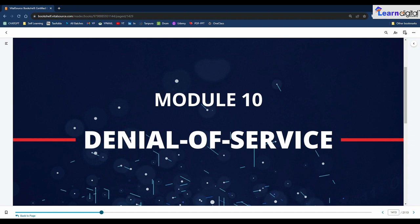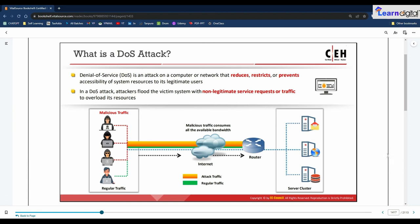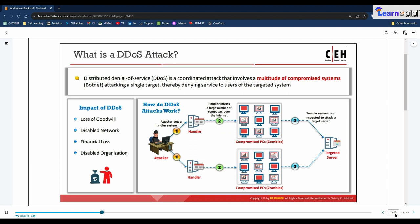In this session we are going to discuss a lot of topics. A DoS attack is an attack on a computer or network that reduces, restricts, or prevents access to system resources for legitimate users. In DoS attacks, attackers flood a victim system with non-legitimate service requests or traffic to overload its resources and bring down the system, leading to unavailability of the victim's website or significantly reducing the victim system's performance. The goal of the DoS attack is to keep legitimate users from using the systems, rather than to gain unauthorized access or corrupt data.